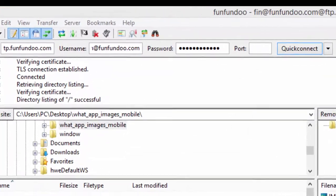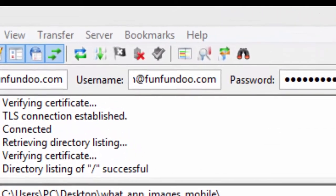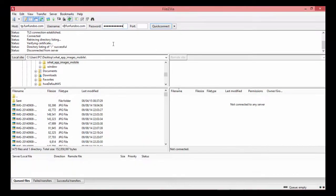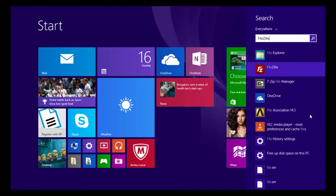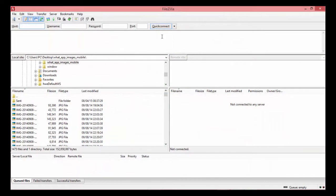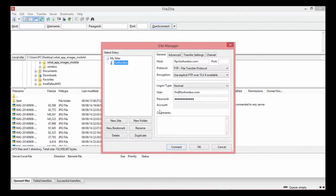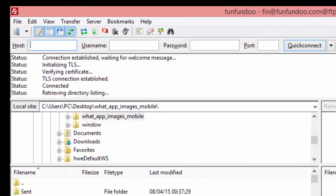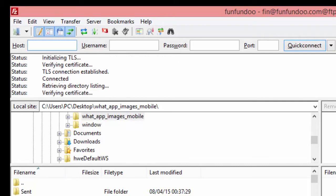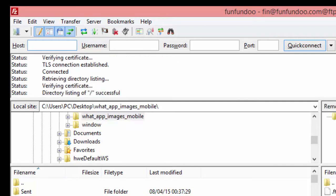To disconnect from the current remote server, click the disconnect button. When you close and restart the FTP software, you can see that the Quick Connect fields are cleared. However, the saved site 'funcundu' is still accessible. Go to File > Site Manager, select the site, click Connect, and it will start making a connection to the remote server and update the remote directory.